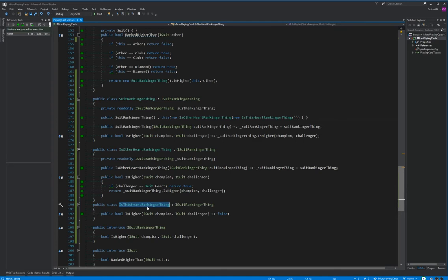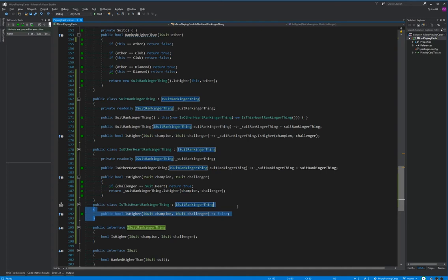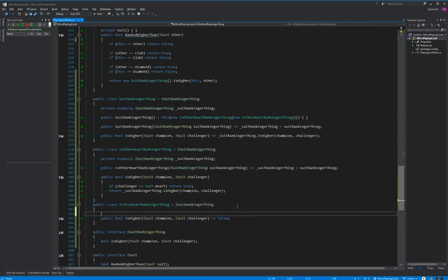One thing I'd like to point out is here we have a constructor that takes an ISuitRankerThing. This is the IsHeartRankerThing. IsHeartRanker knows it's at the end of the chain — it should know that. If we change this so that if a spade compares against a spade it's higher — sure, why not — let's see what happens. Then this is wrong, that's not correct.